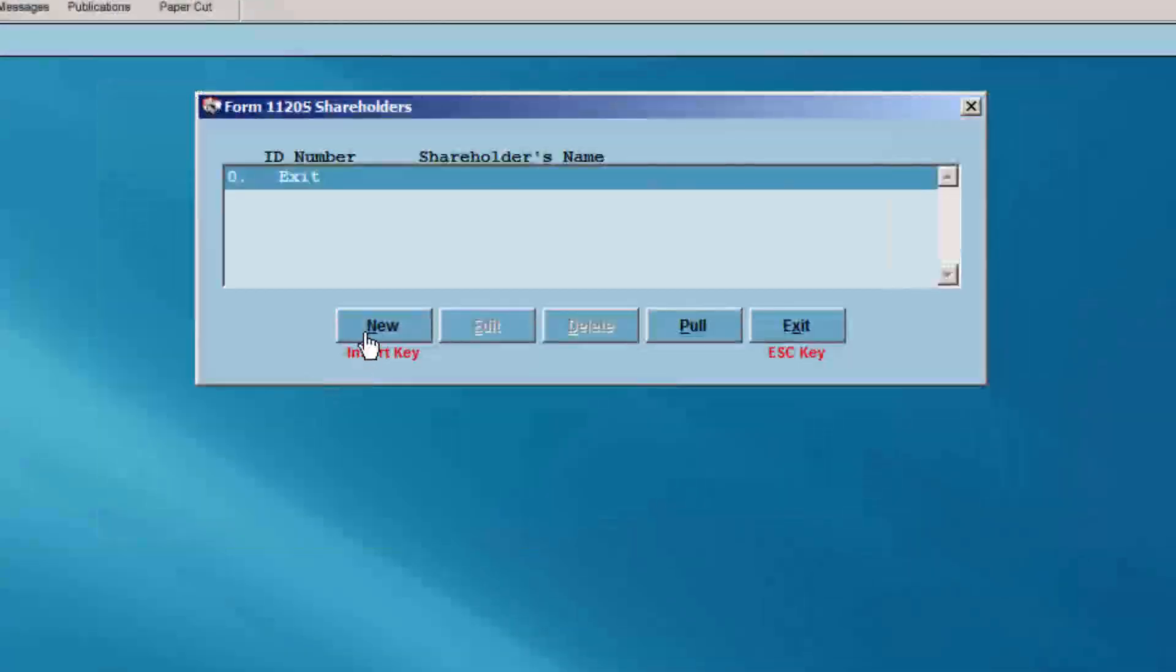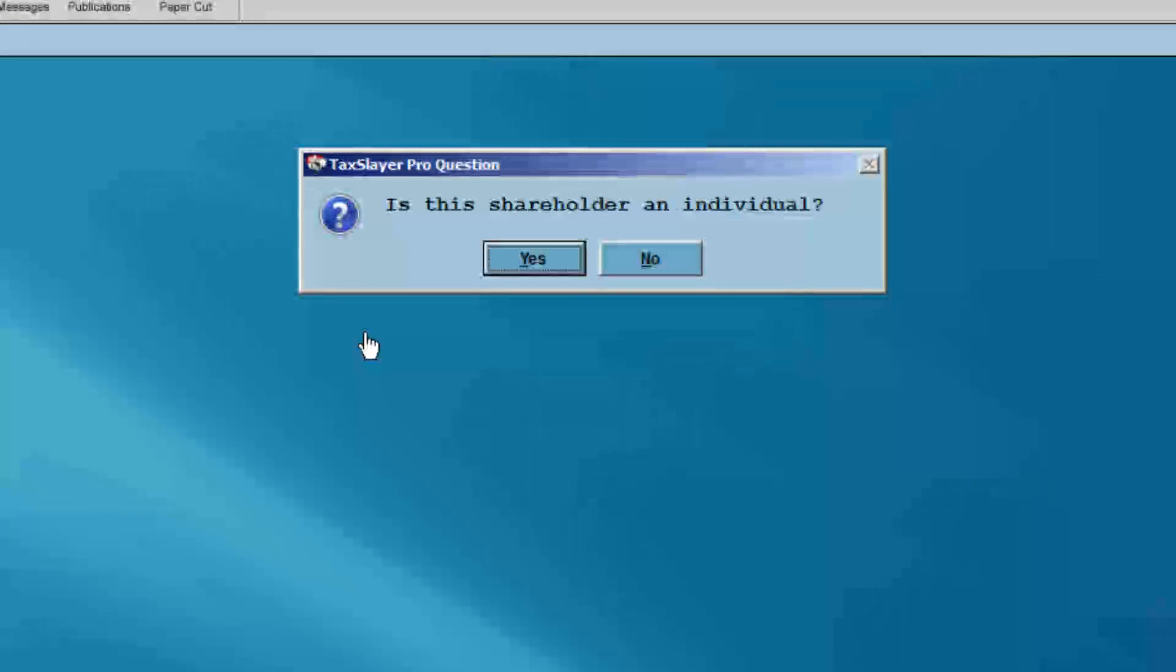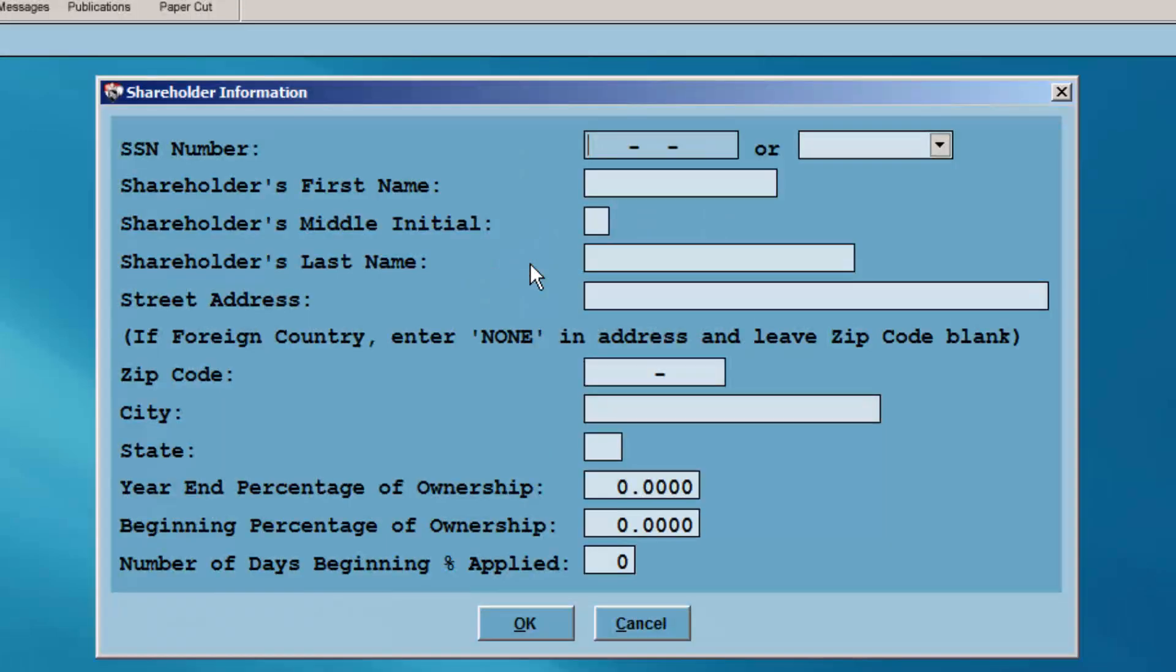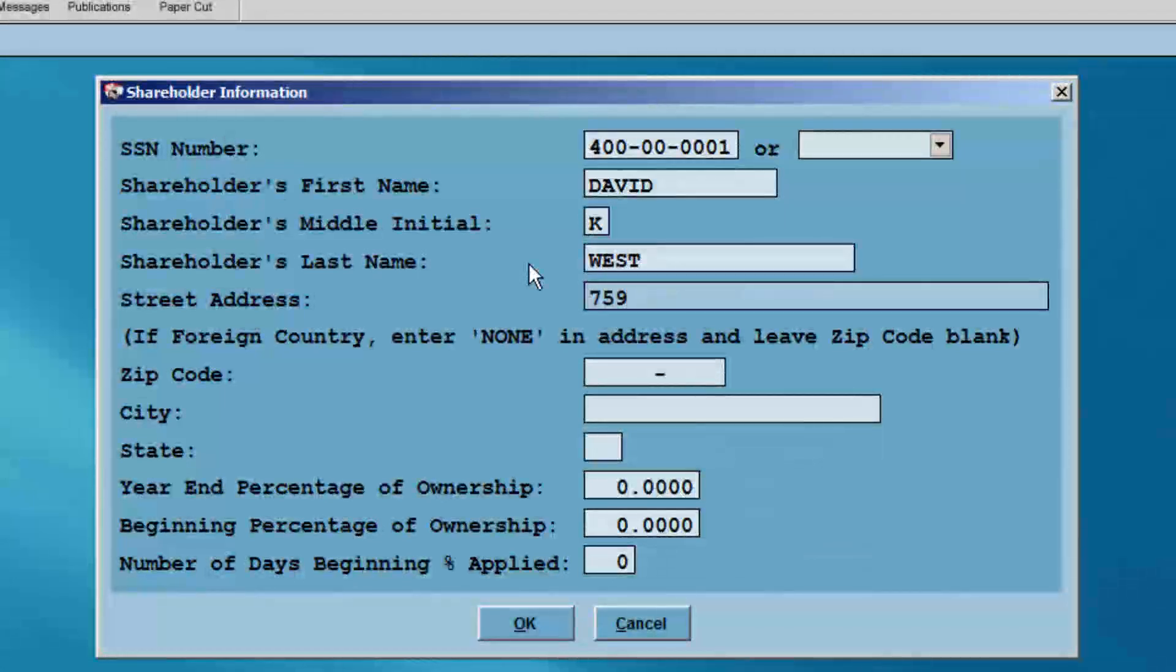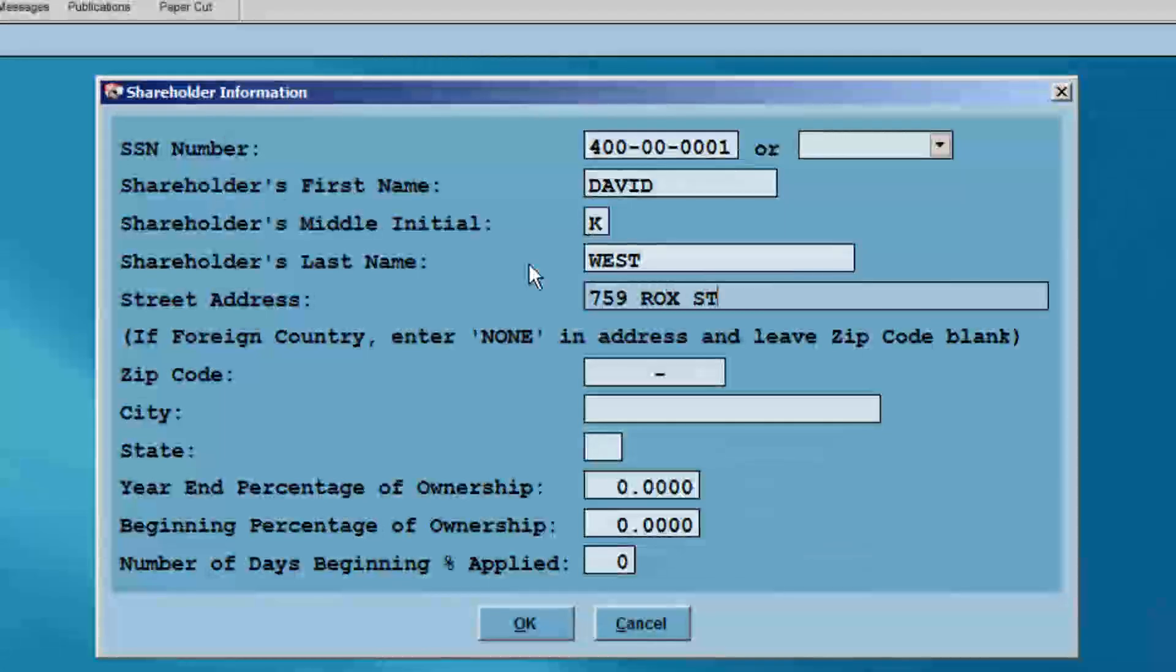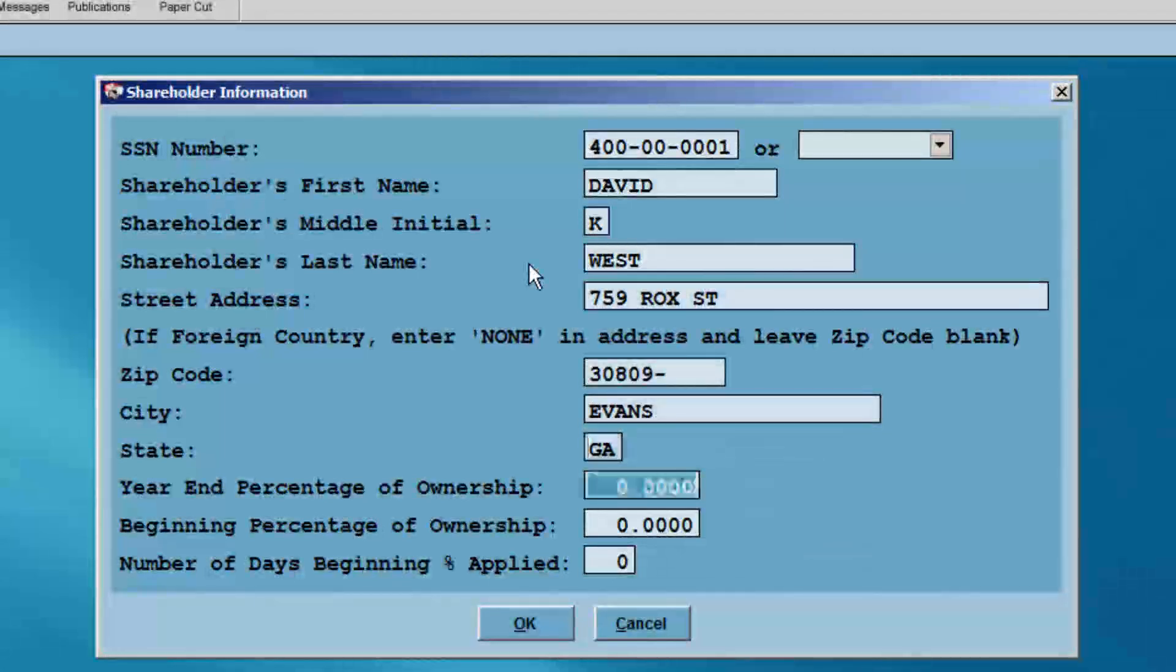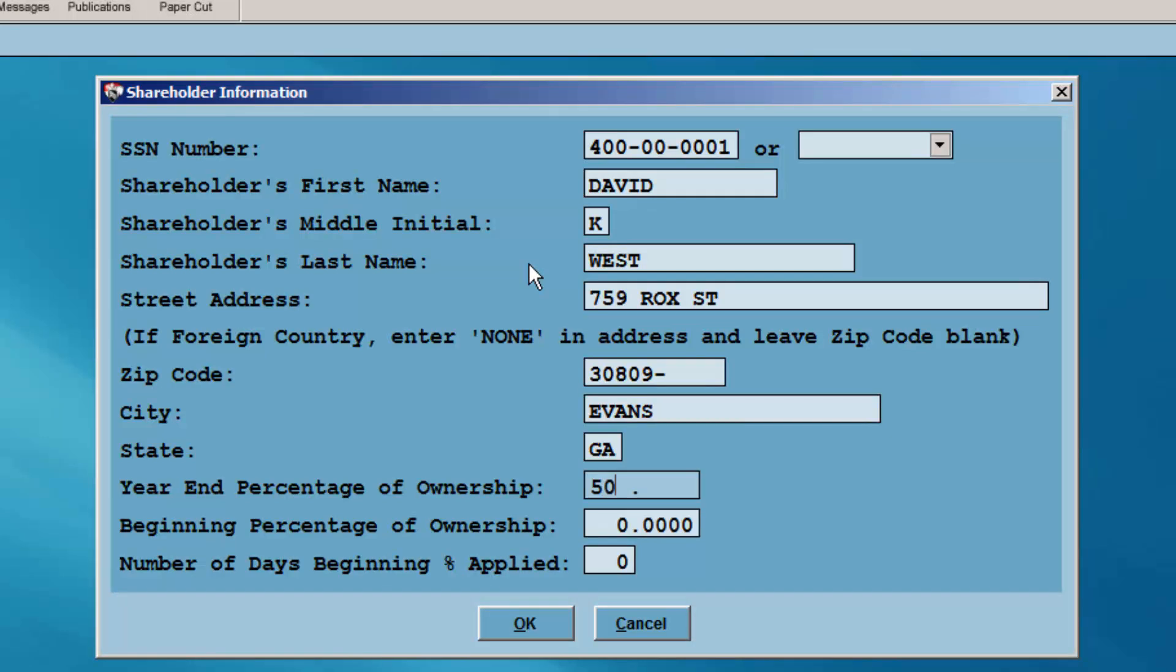Select New to enter the first K-1. You'll be asked if the shareholder is an individual. For our example, we'll select yes. Enter the personal information of the shareholder, including social security number, first name, middle initial, and last name, the street address, the zip code, the city and state. Also enter the year-end percentage of ownership, beginning percentage of ownership, and the number of days beginning percentage applied.